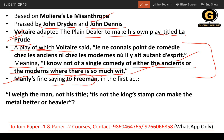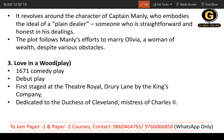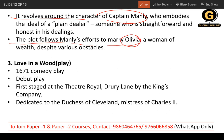The main character is Captain Manly, the plain dealer, who is very straightforward and honest in his dealings. He says to Freeman: 'I weigh the man, not his title; it is not the king's stamp that can make the metal better or heavier.' The plot follows Manly's effort to marry Olivia, a very wealthy woman, and the obstacles they face in their love story.